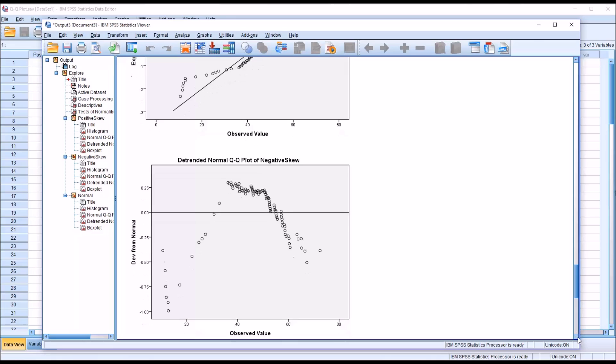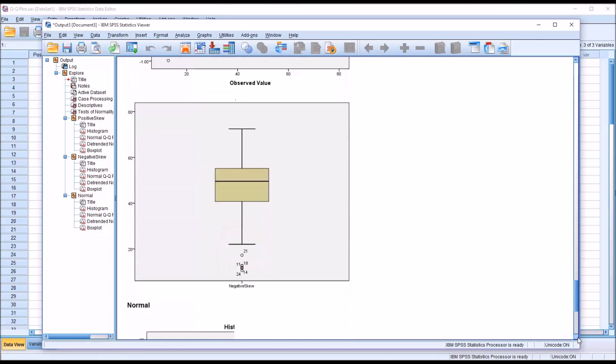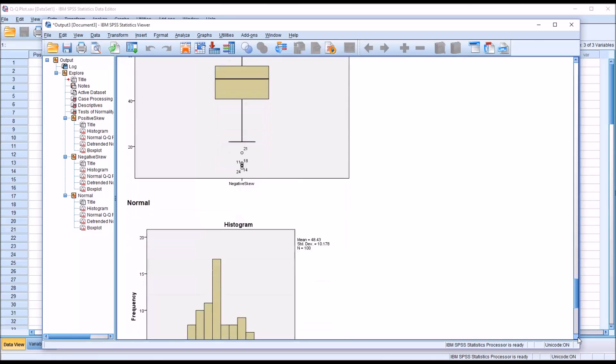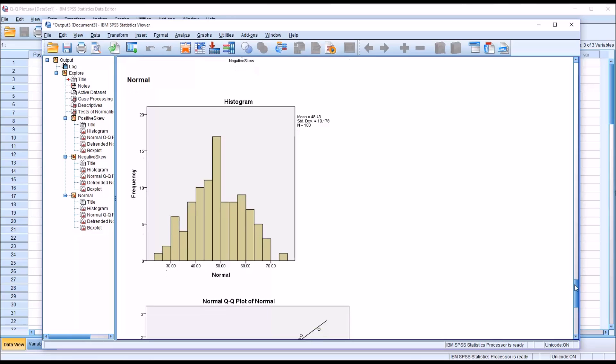Moving down to the normally distributed variable, we can see that the histogram is consistent with a variable that's normally distributed.